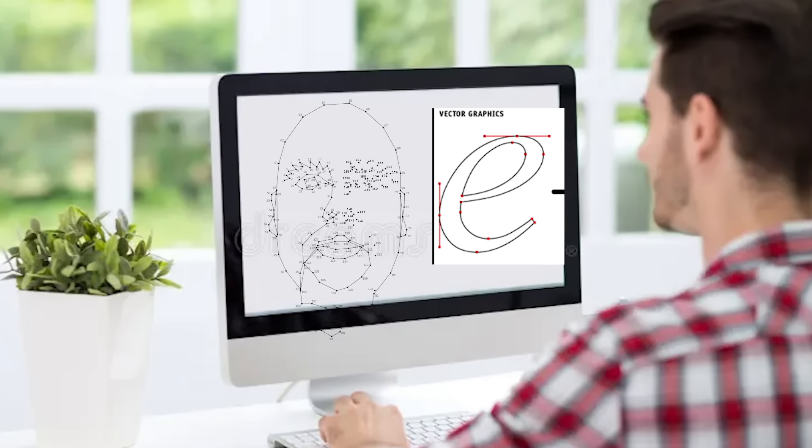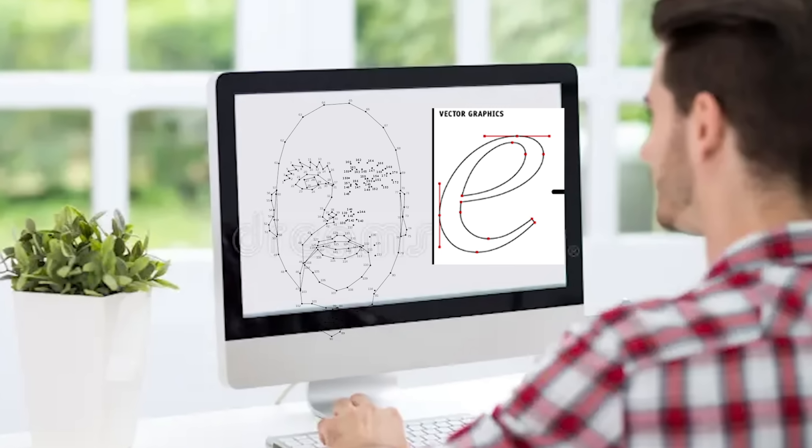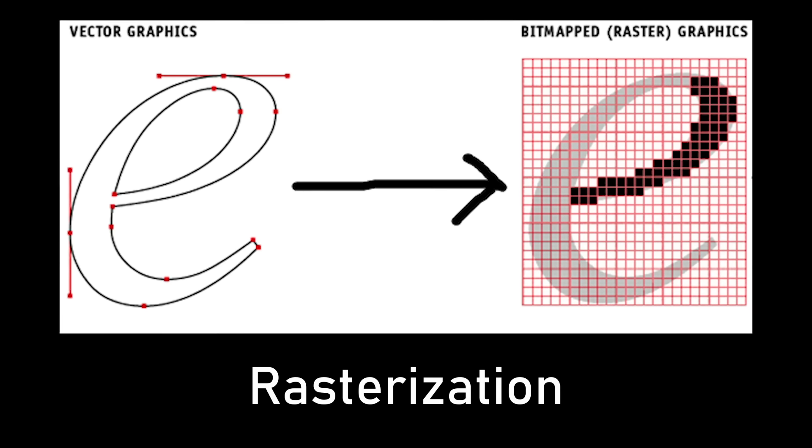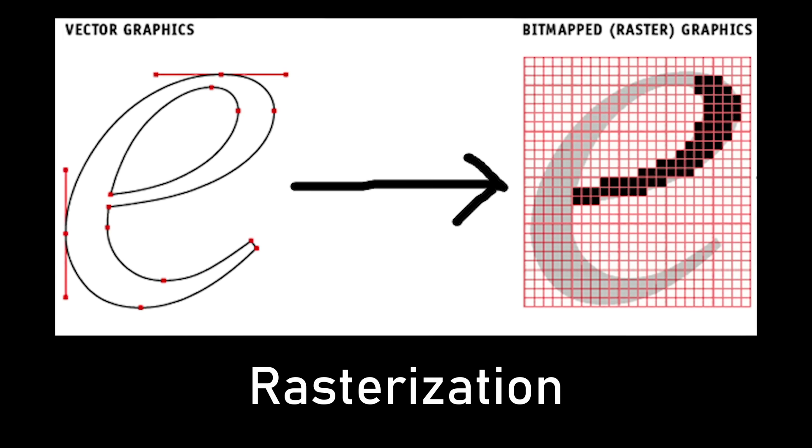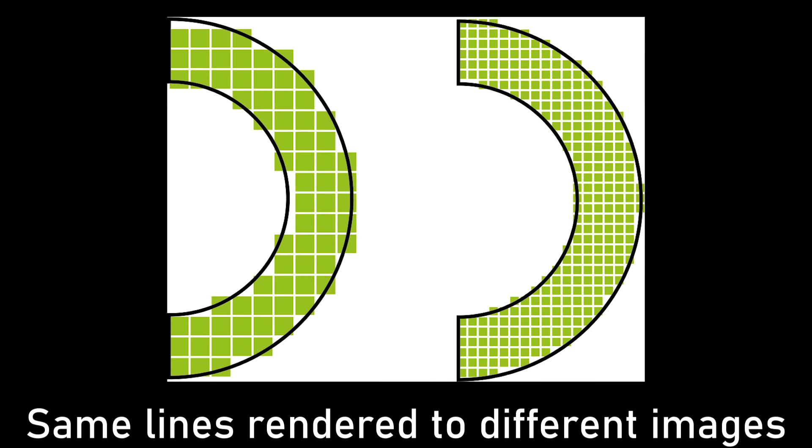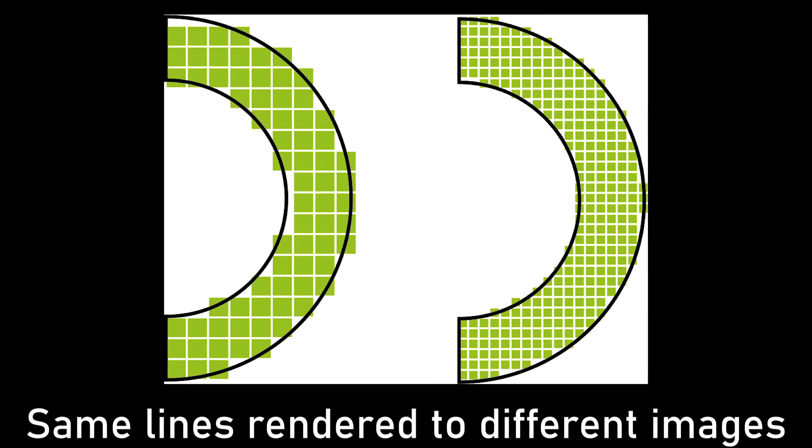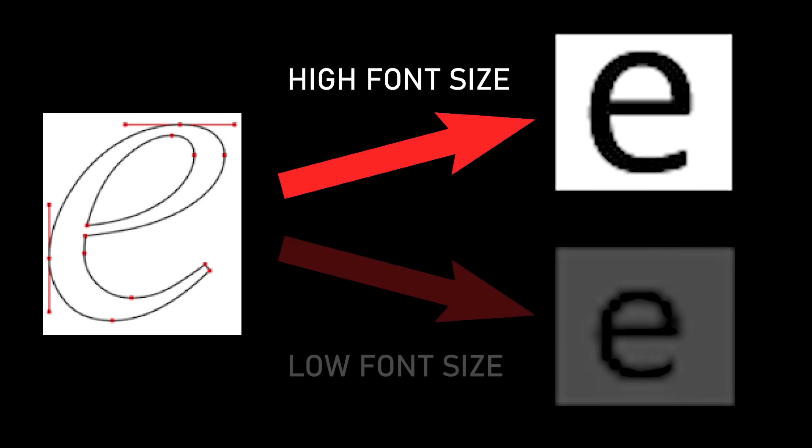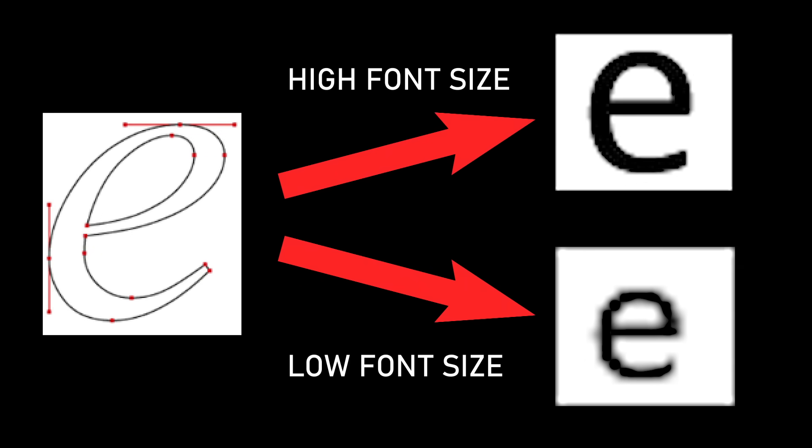But in order to display vector graphics in my application, I must convert these lines into pixels, a process called rasterization. Vector graphics can be rasterized at any resolution. A bigger resolution would be used for text with big font sizes and vice versa.